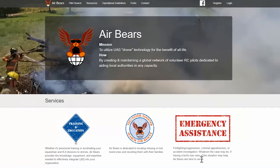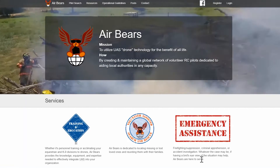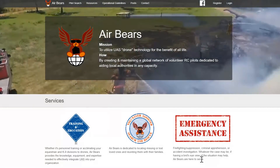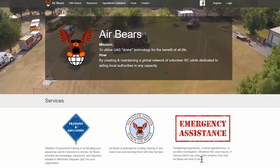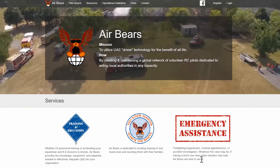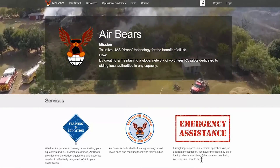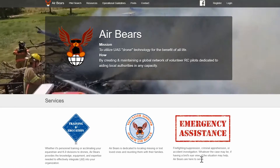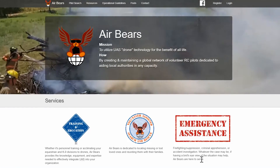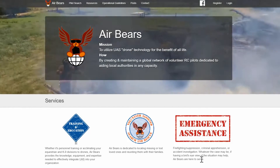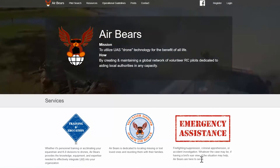They also brought up an interesting organization called Air Bears — a network of volunteer RC pilots dedicating their time to help local authorities dealing with disasters or search and rescue. It was pretty interesting to hear that they're starting to use drones to help fight fires or find missing individuals.